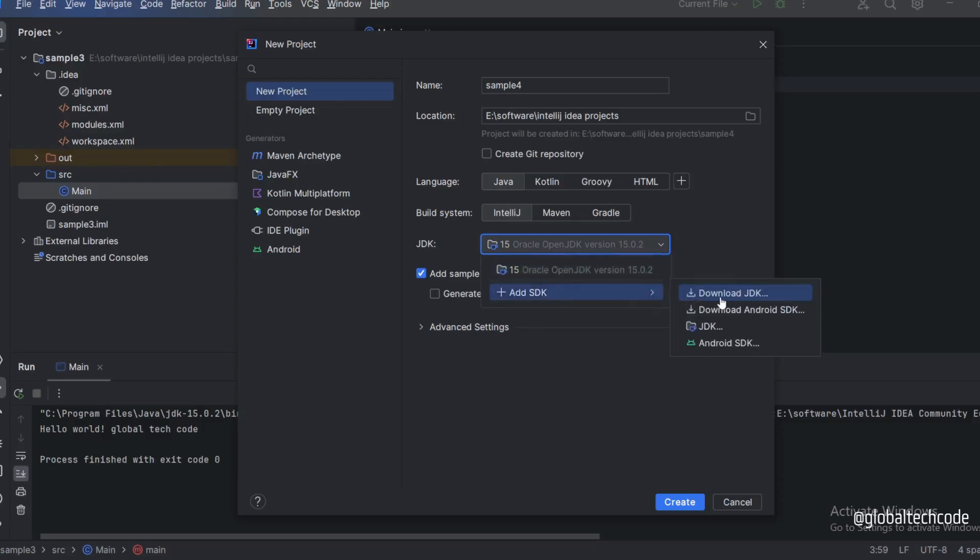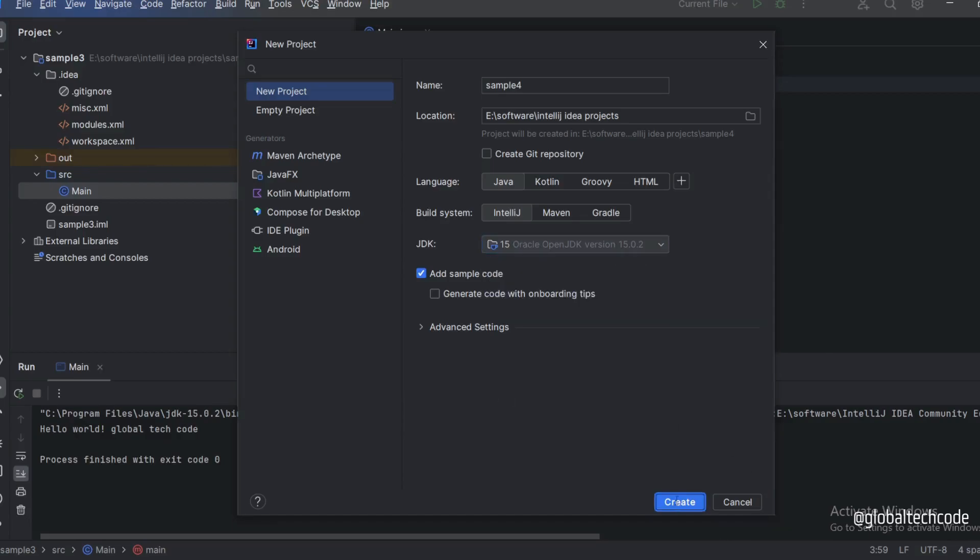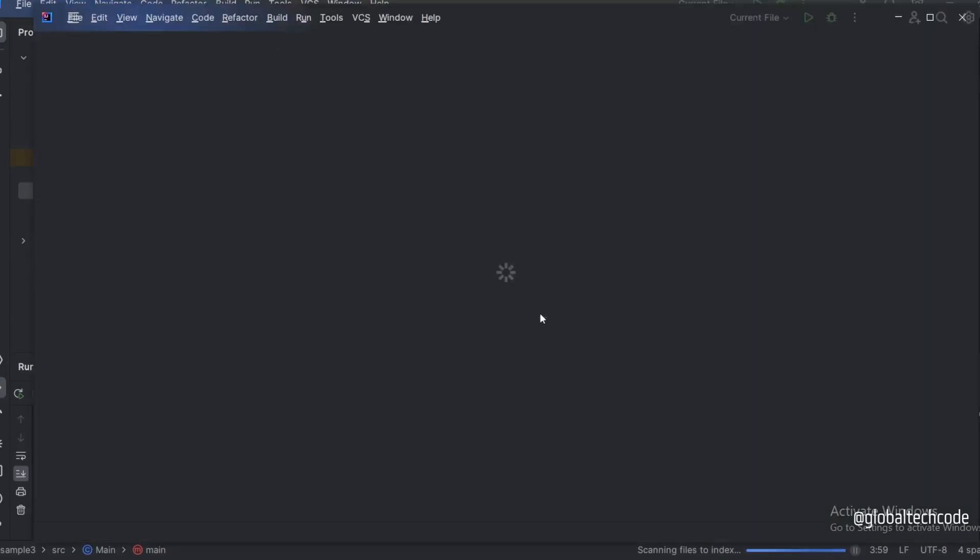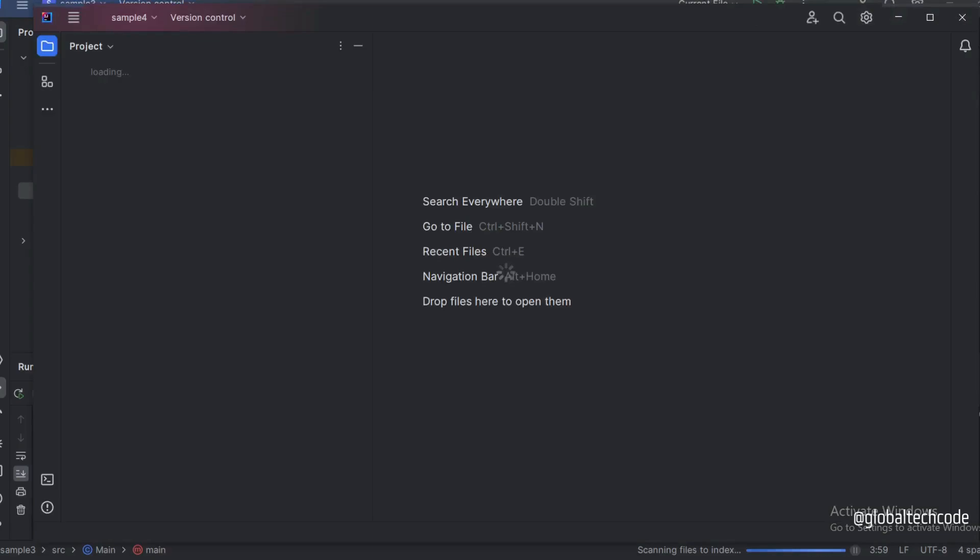If you need, you can download the JDK, then click the create button. Just click on it. A new window appears and my project gets created.